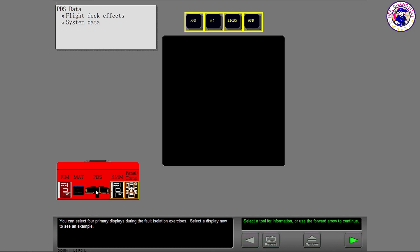You can select four primary displays during the Fault Isolation Exercises. Select a display now to see an example.